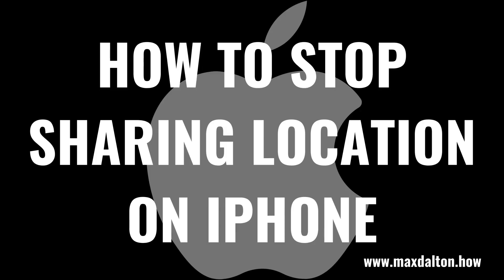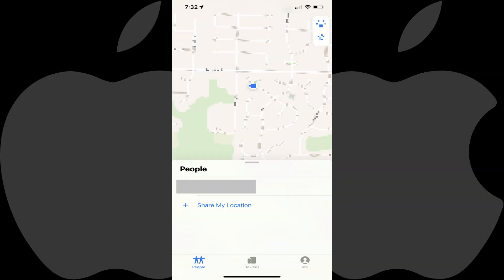Now let's look at how to stop sharing your iPhone location with someone. Step 1: Launch the Find My app and then tap the person in the people list you want to stop sharing your iPhone location with.